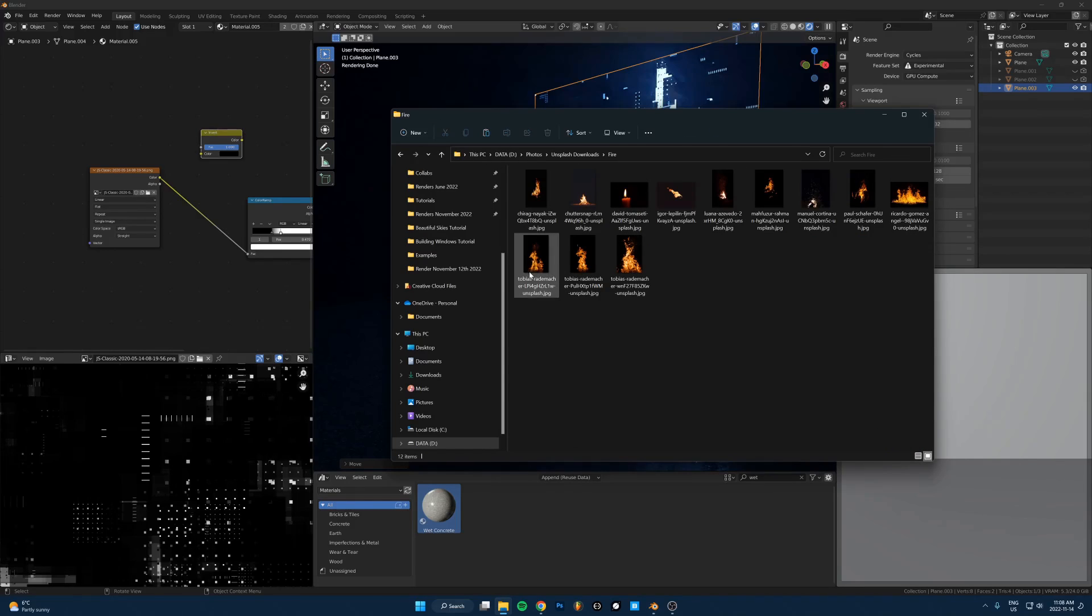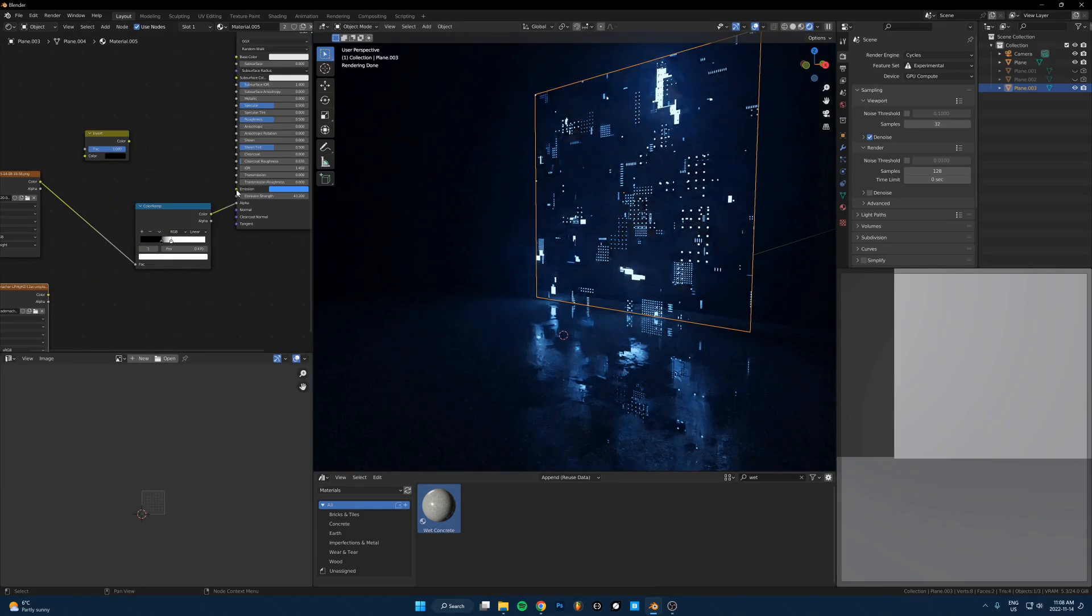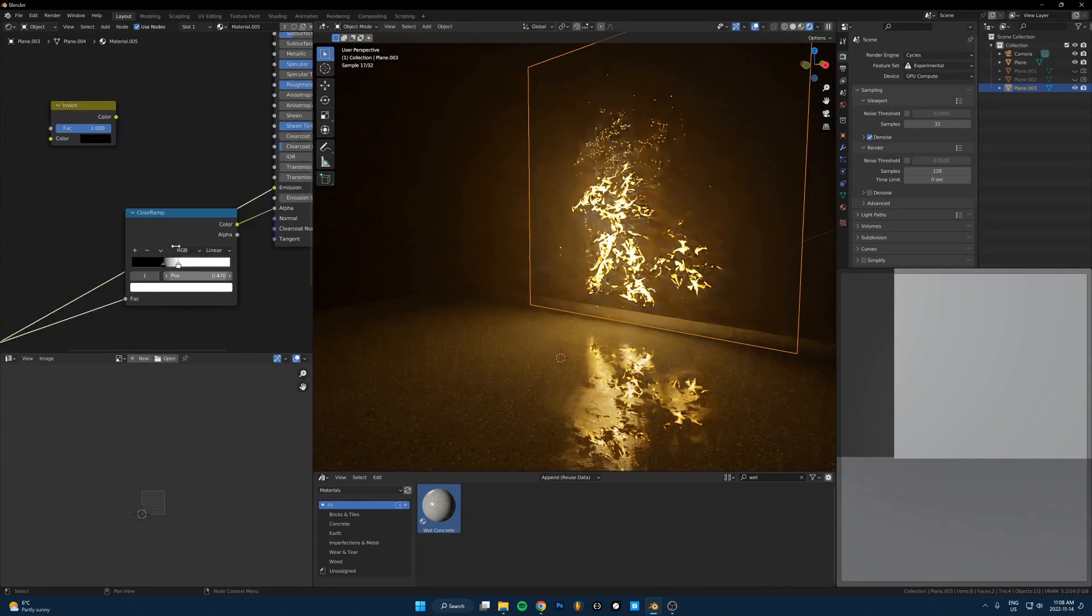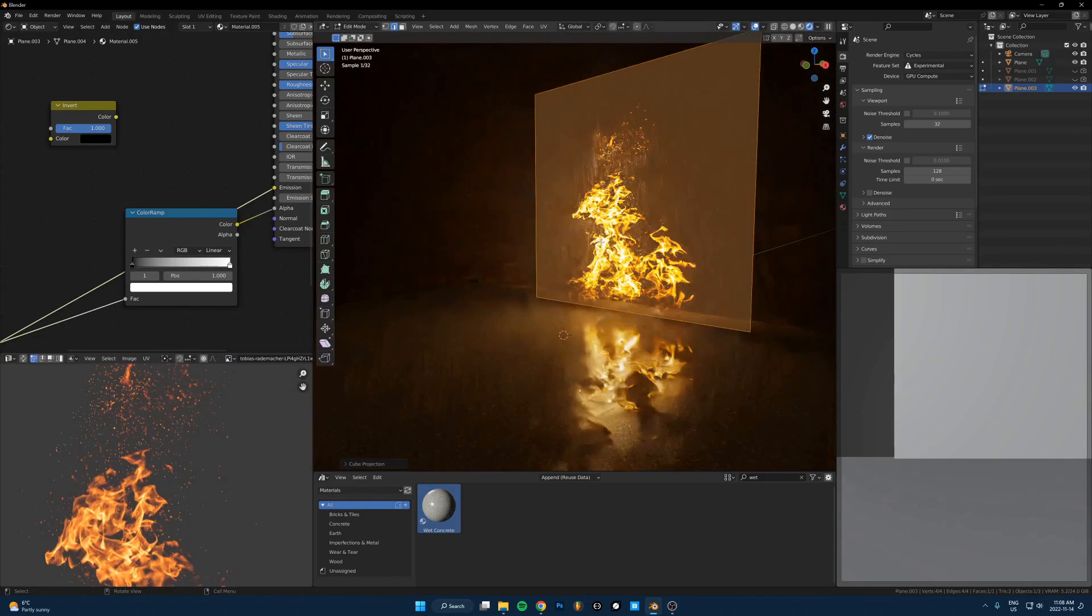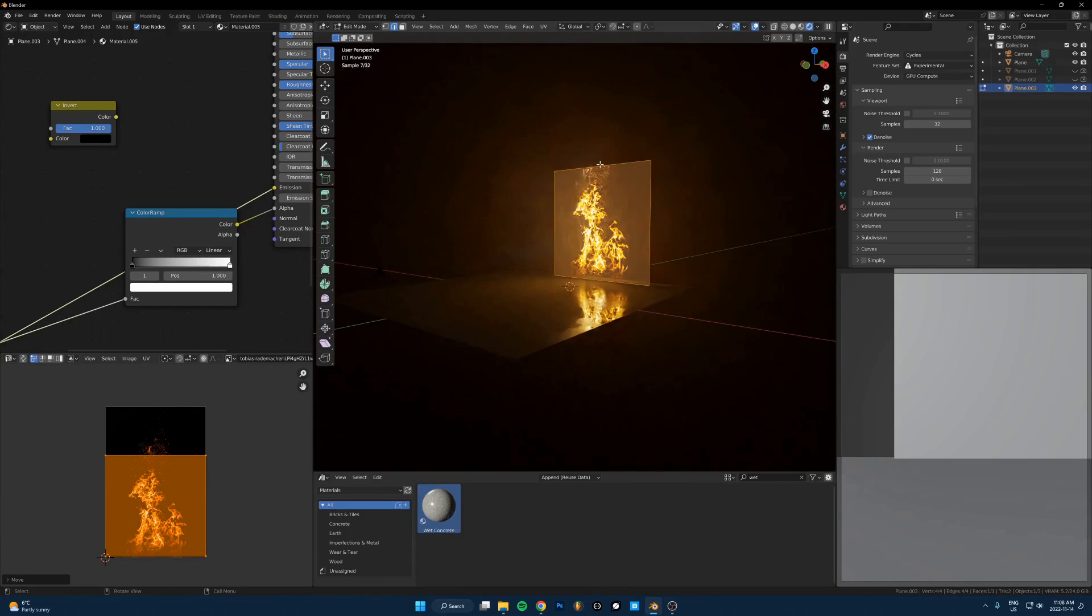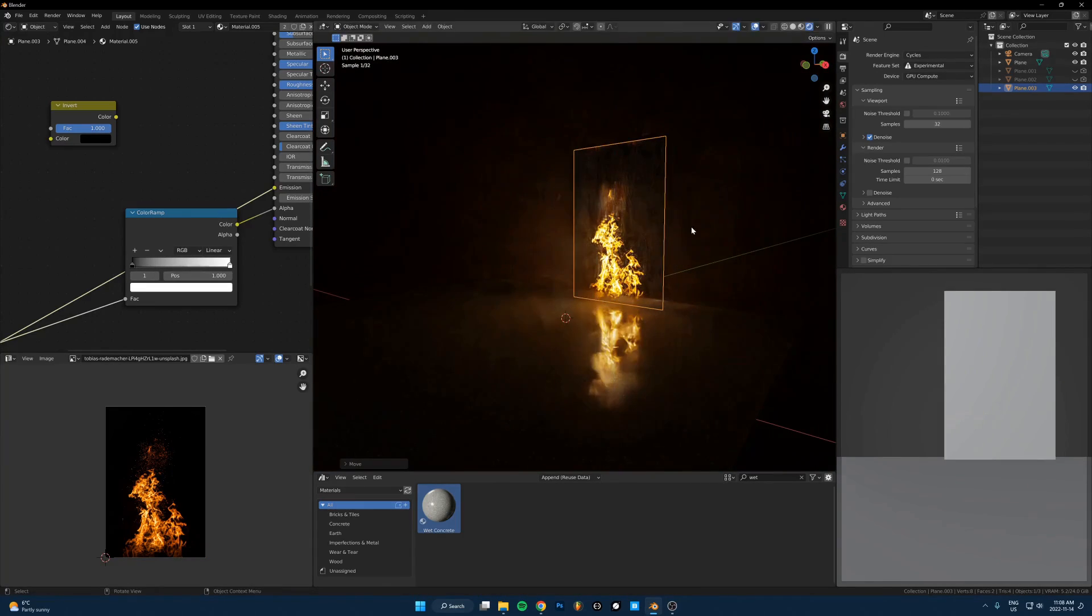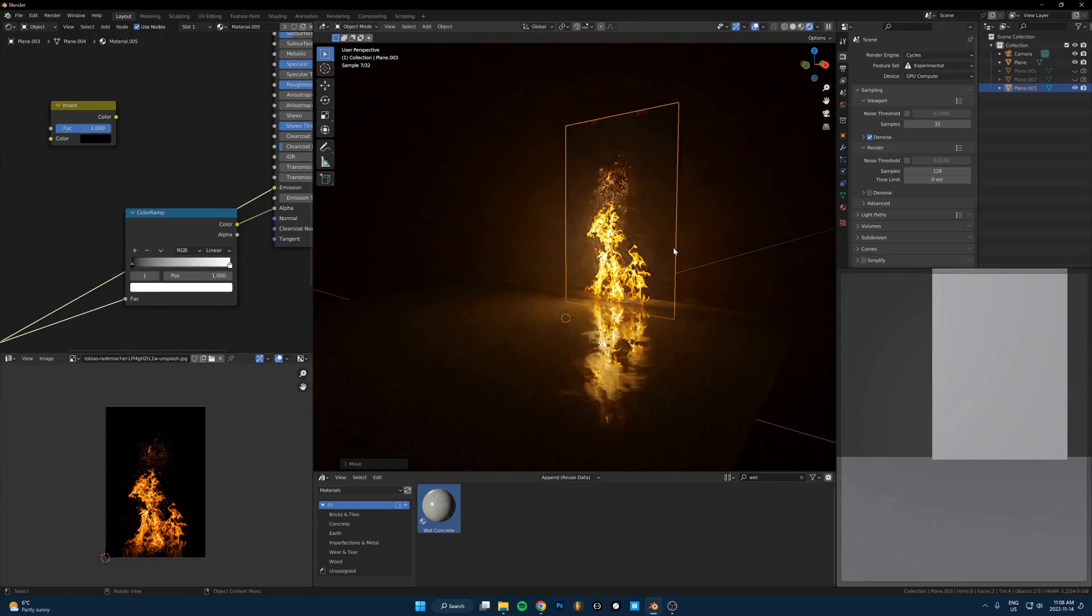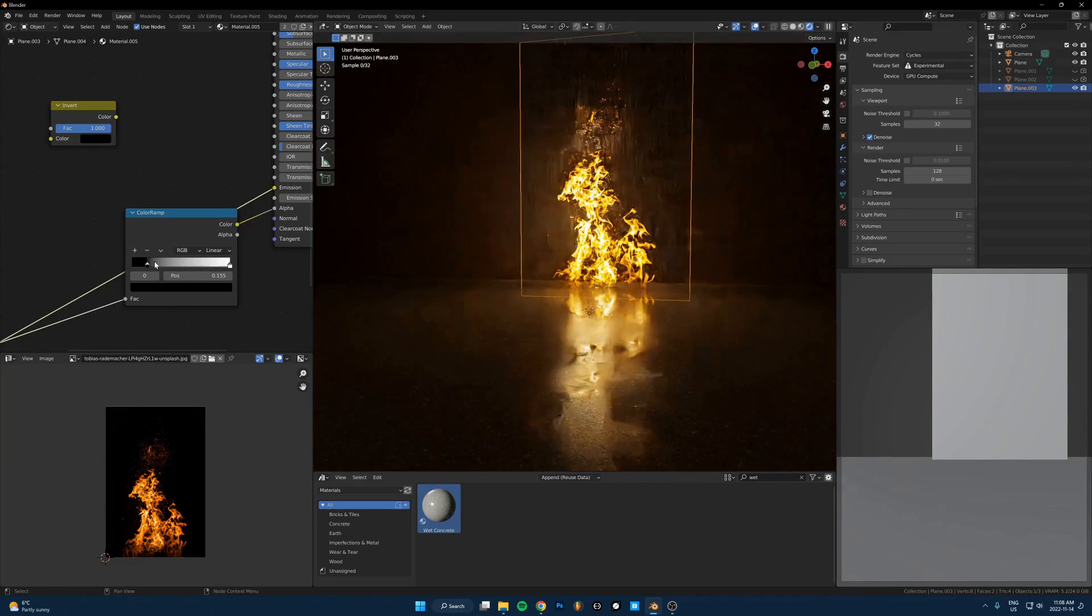Take this and run it into the emission color and also again, the alpha. And then this is a bit much. So let's just take that up. Apply the scale, re-unwrap it, just Q project. And let's just take this up. And there you go. Fire in like two seconds. No simulation needed.